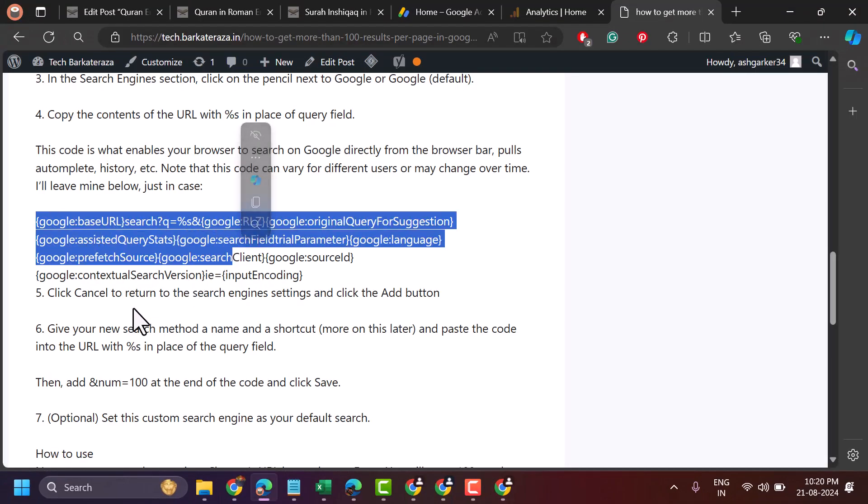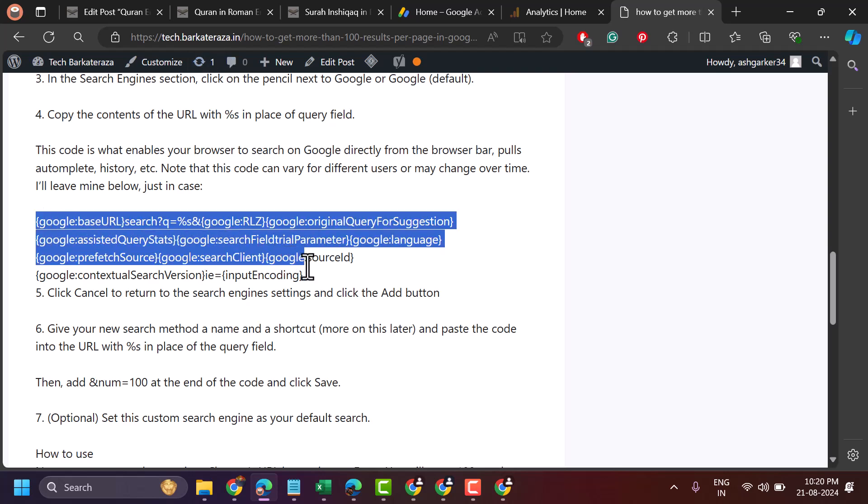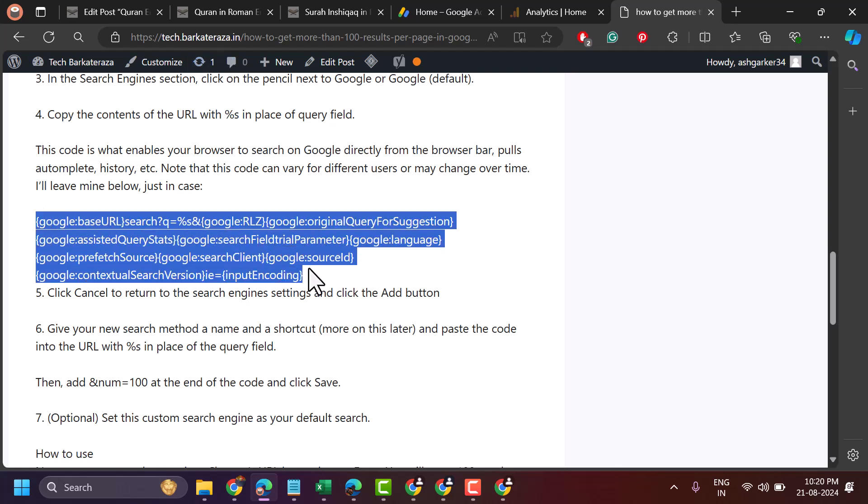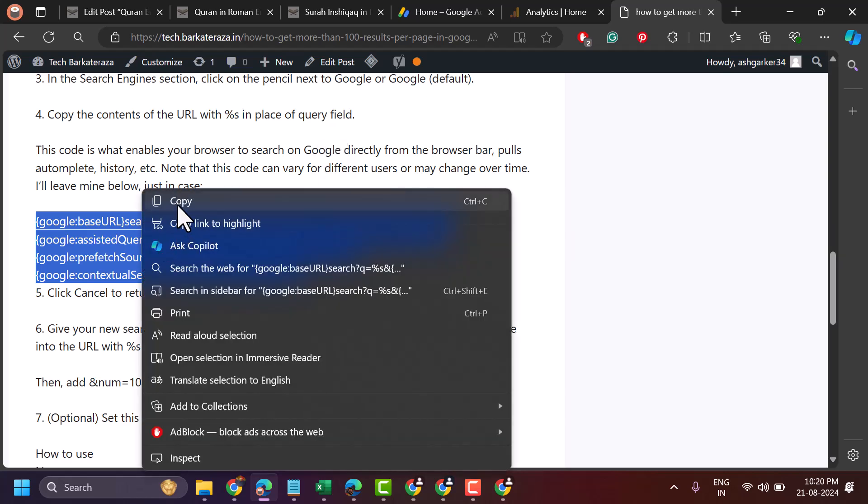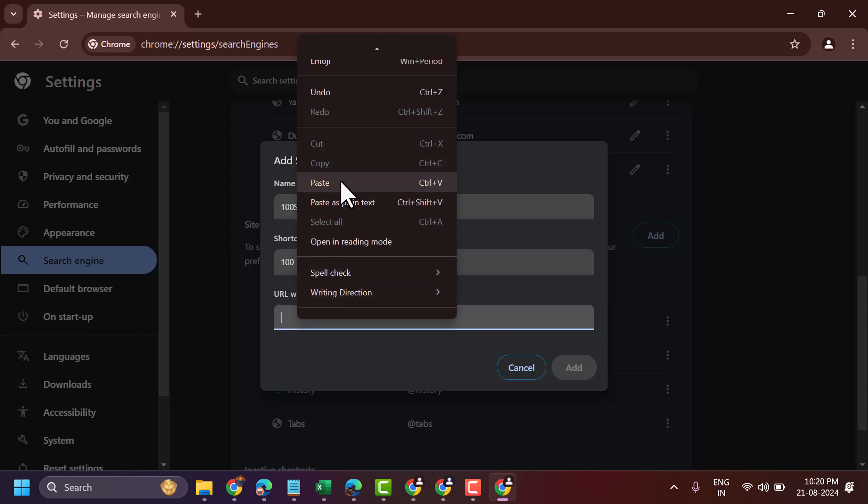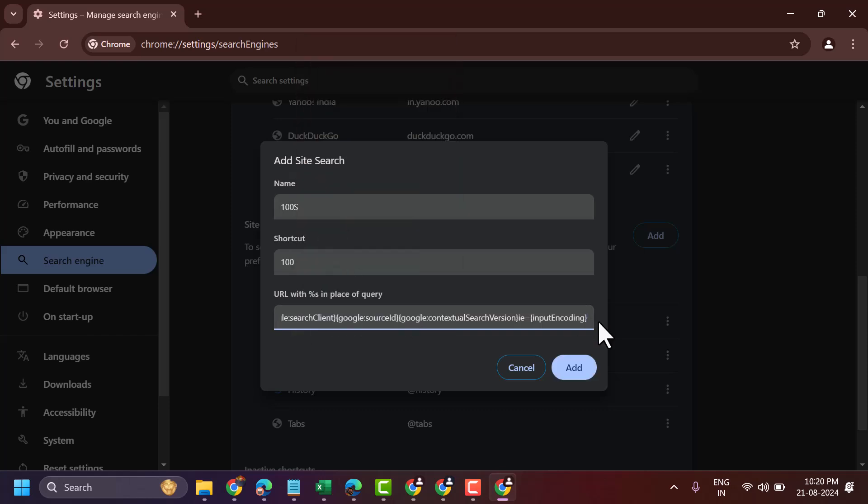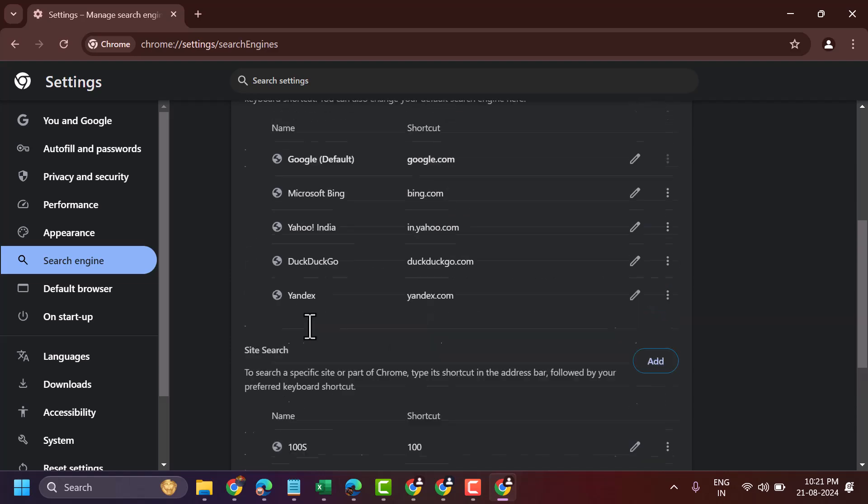Now visit my this website page and copy this code, these four lines, and paste here. Click on add now.